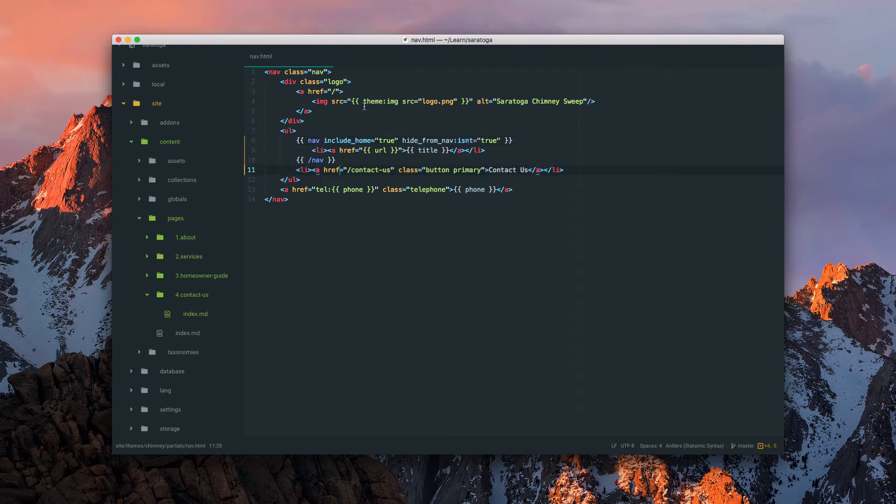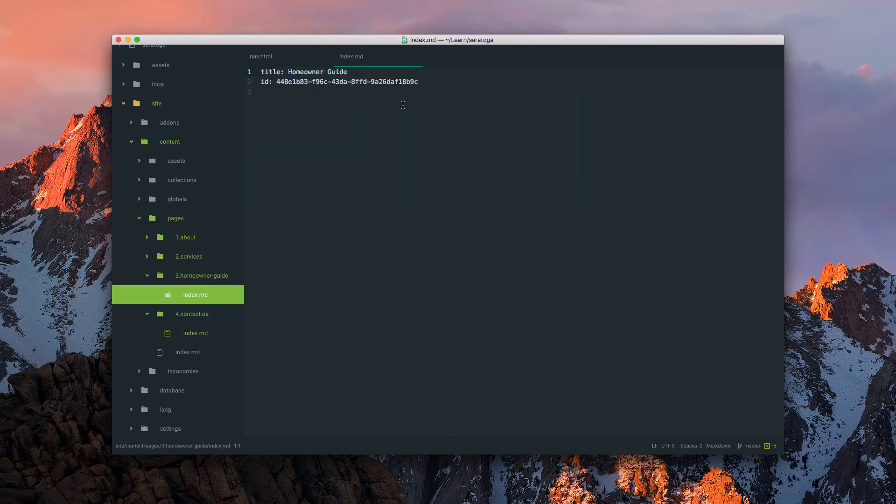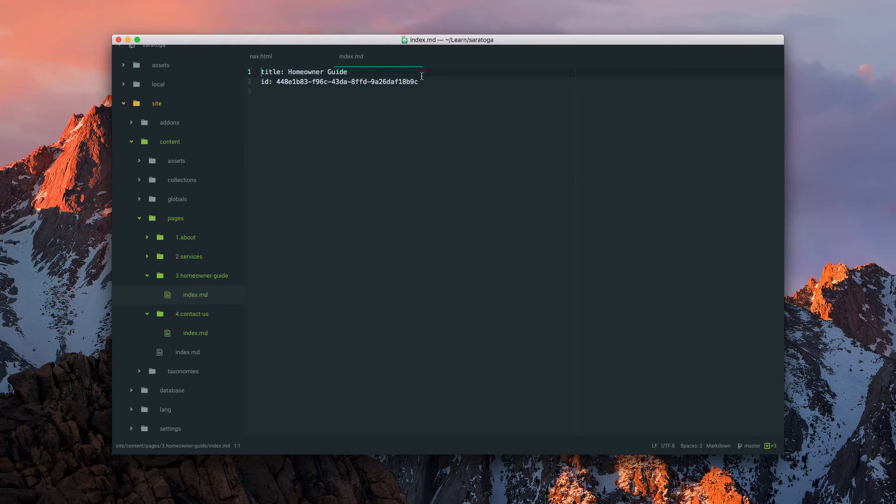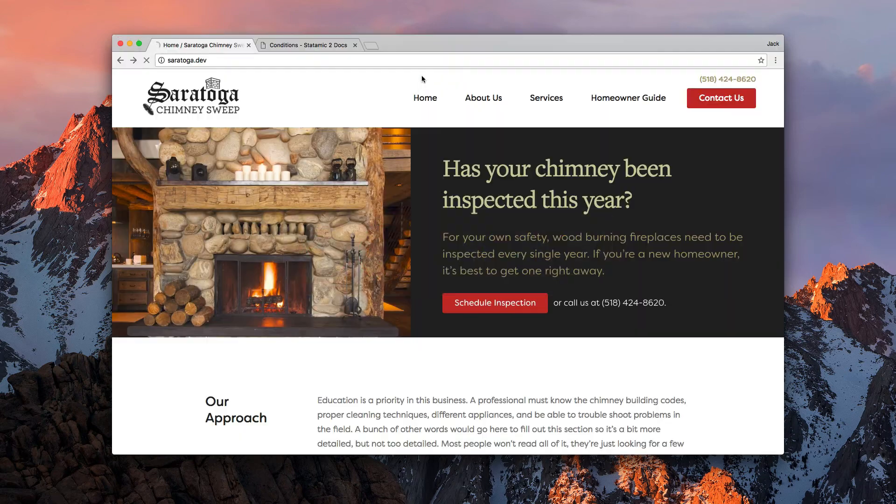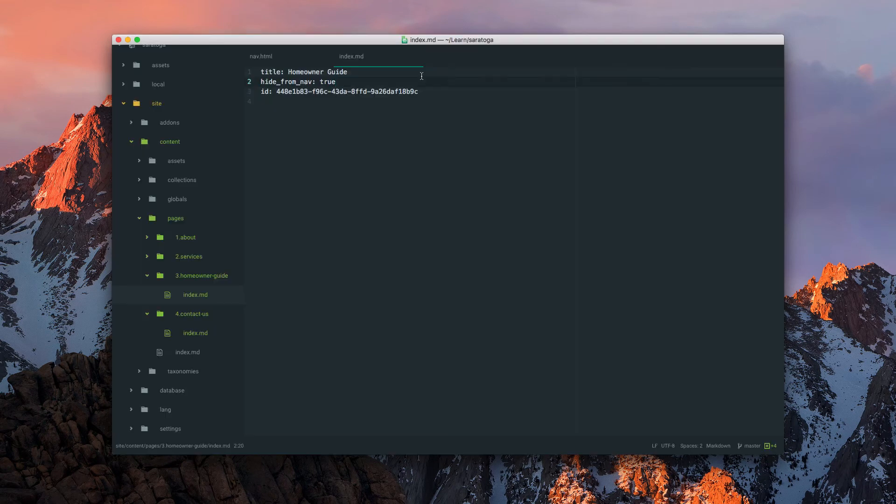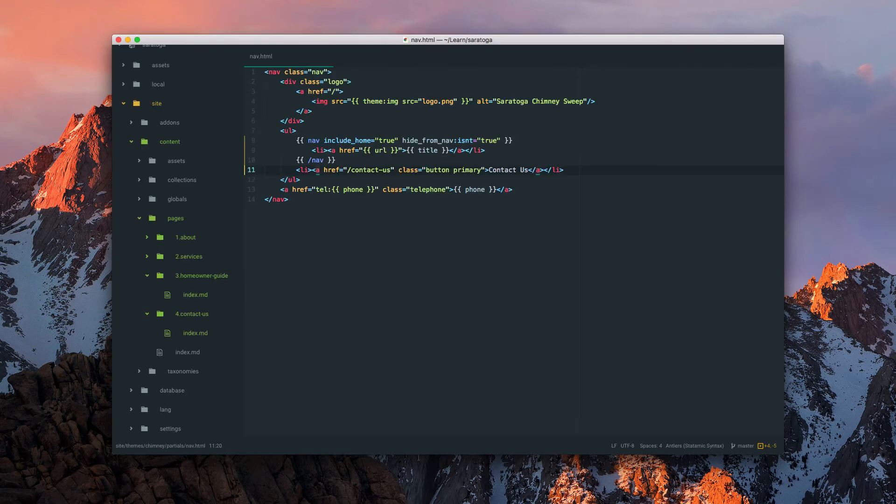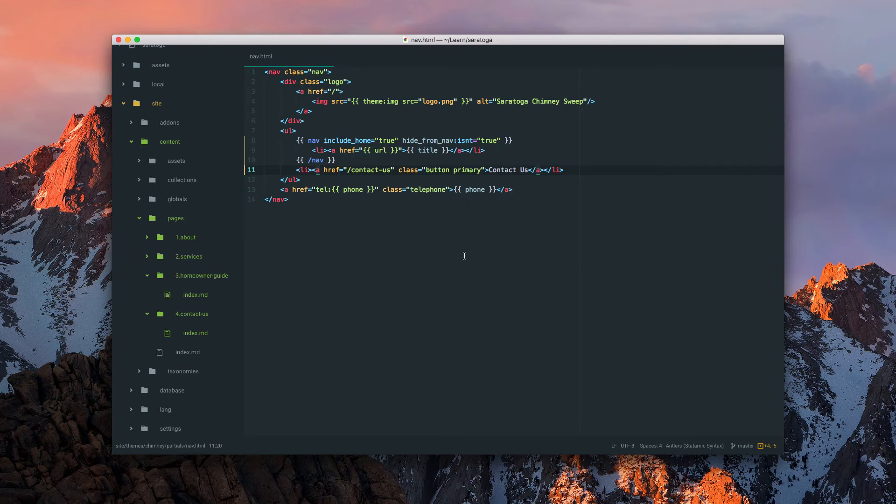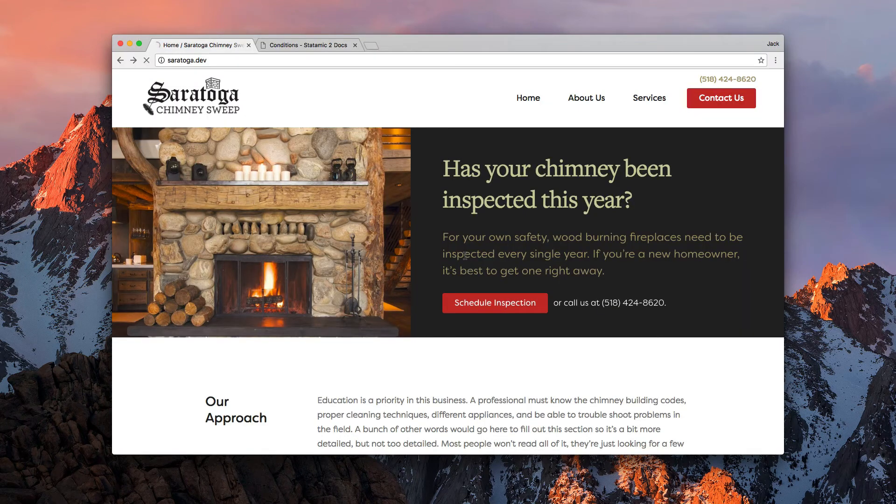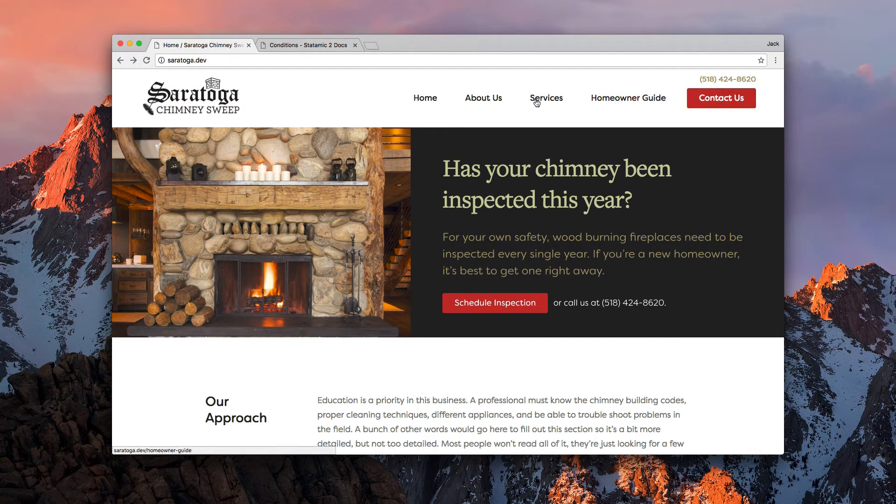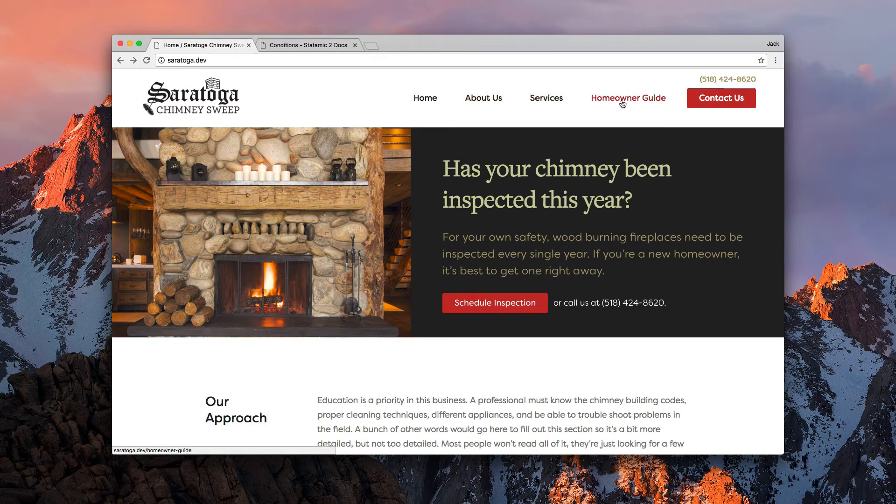This way you can come in here and say like maybe we want to hide the homeowner's guide. Hide from nav is true. So we've now hit that page. So that's pretty flexible. I would connect that to a toggle switch in your field set and then they'll make it pretty easy. We've got the button, the nav is all set up, we just got the order correctly.